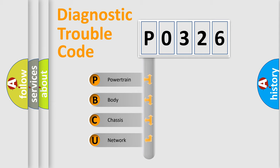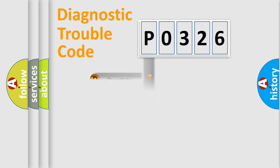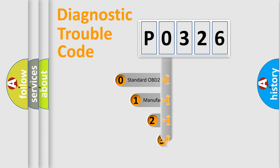We divide the electric system of automobile into four basic units: Powertrain, Body, Chassis, and Network. This distribution is defined in the first character code.